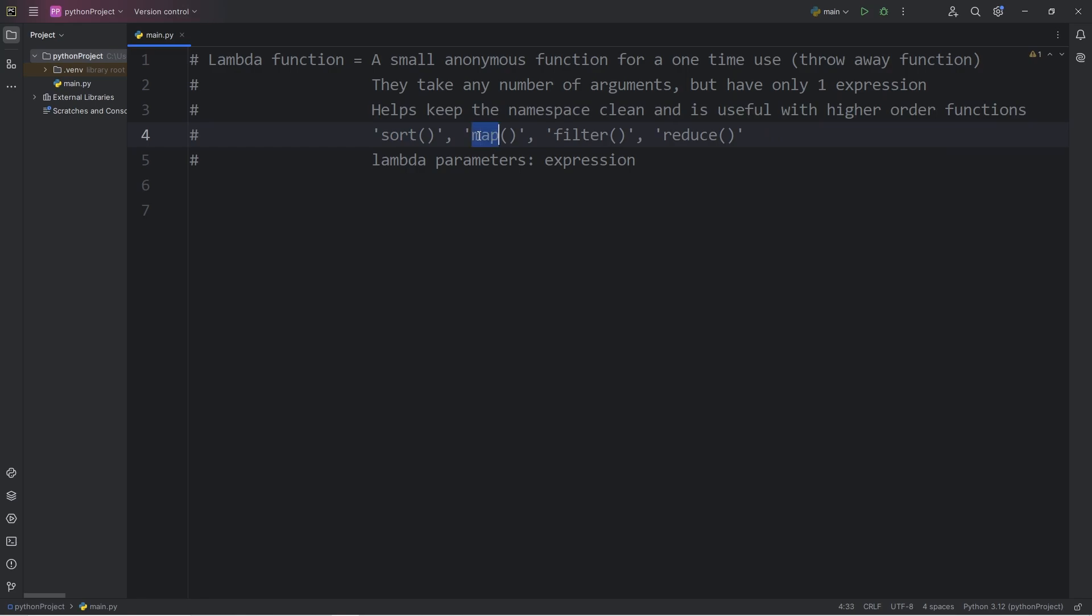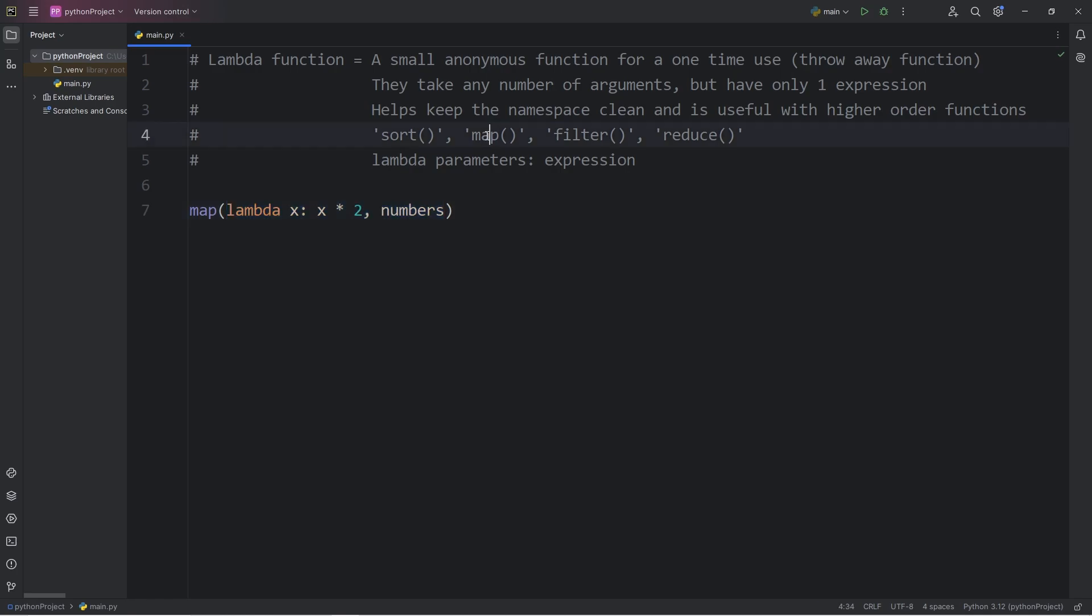They're sort, map, filter, and reduce, for example. Here's an example of a lambda function that you may see within a map method. We have lambda, our parameters, colon, our expression.